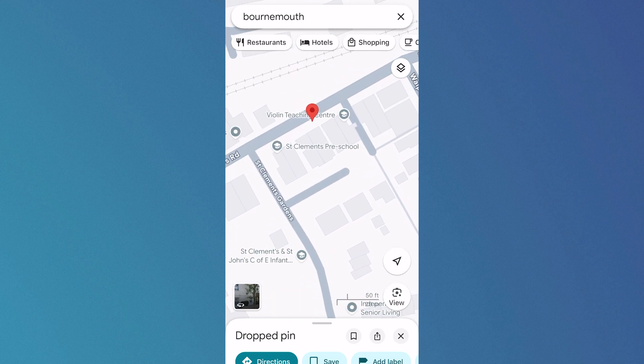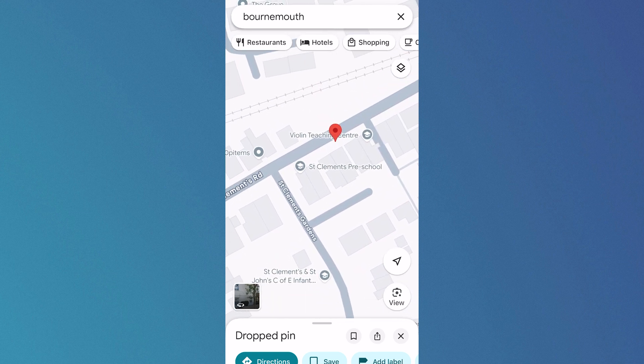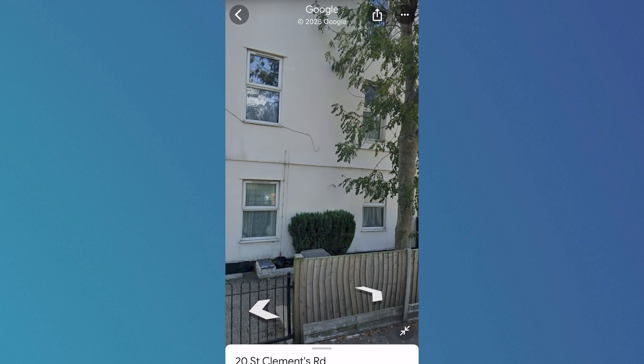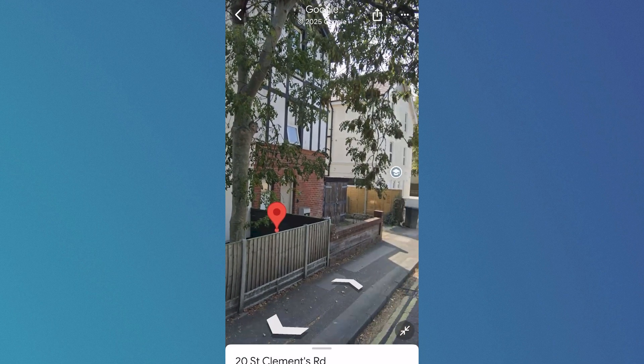Now to go and see the street view of this place we can just click on the thumbnail in the bottom left hand side and that's going to take us over to the street view.